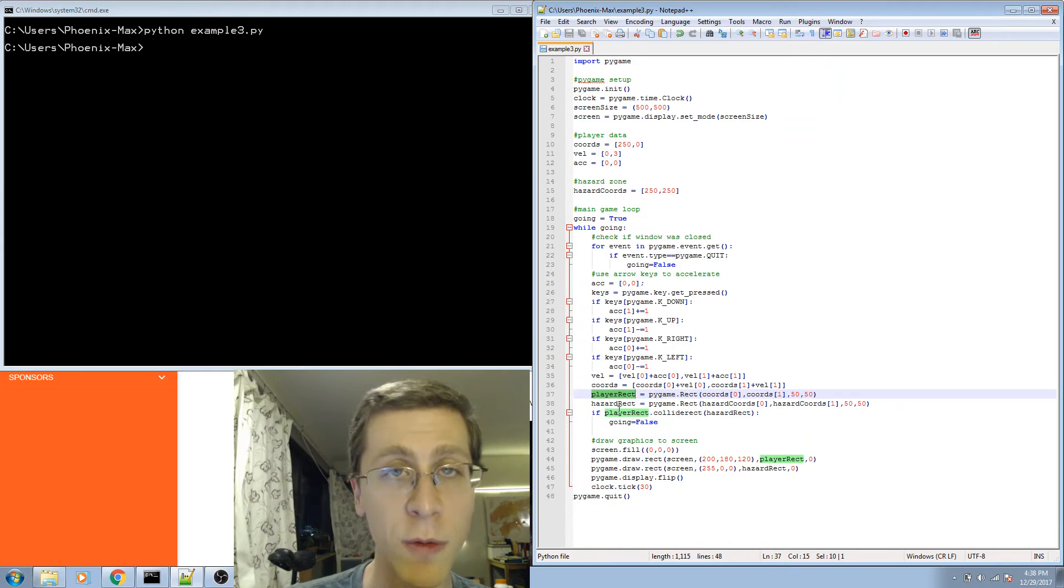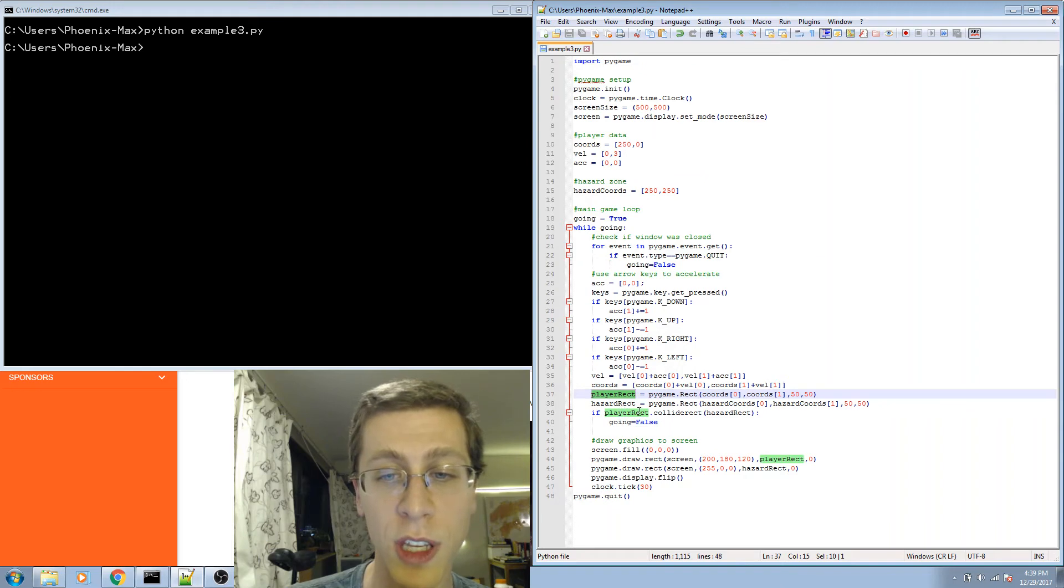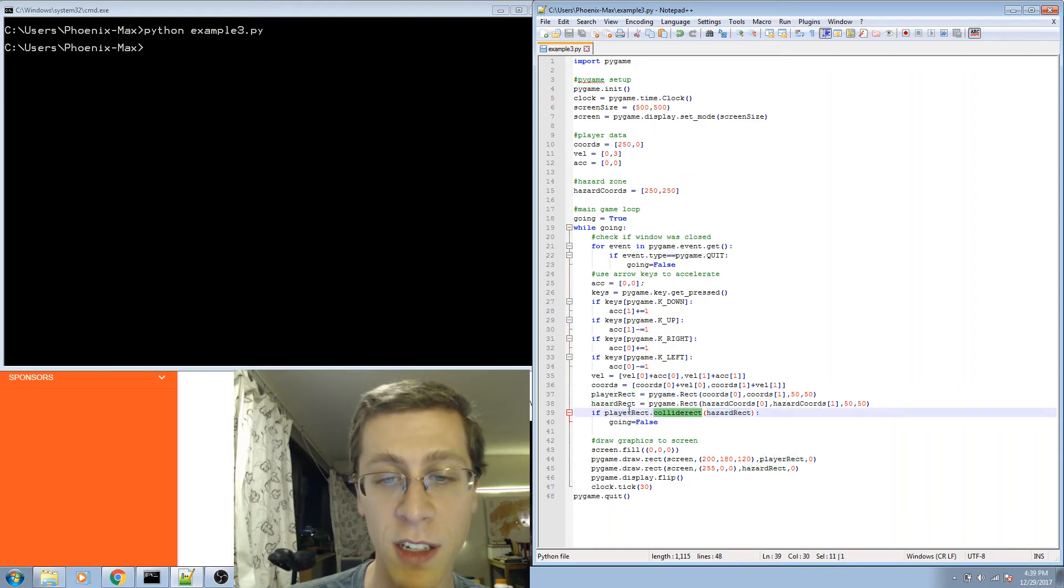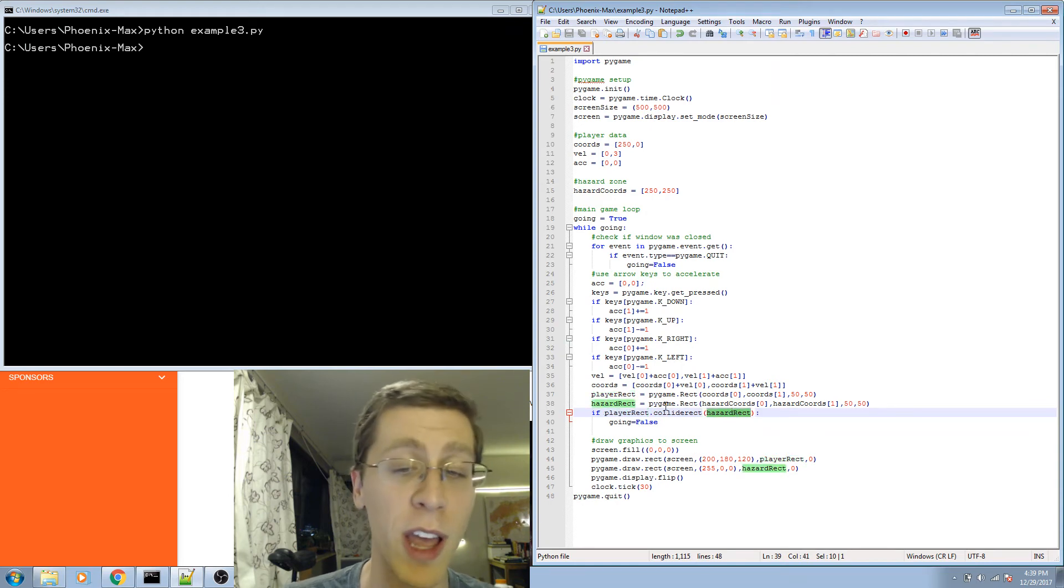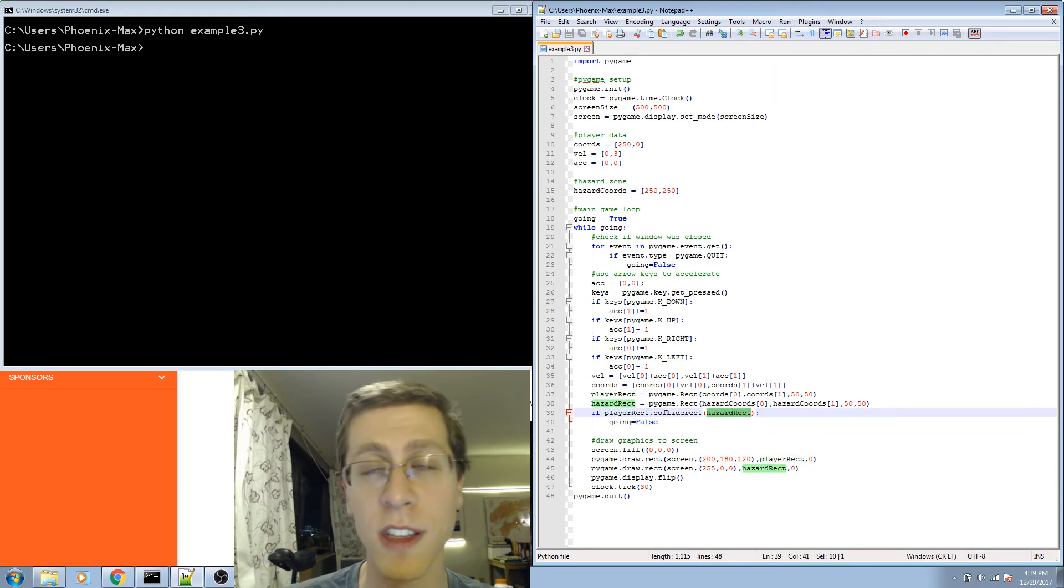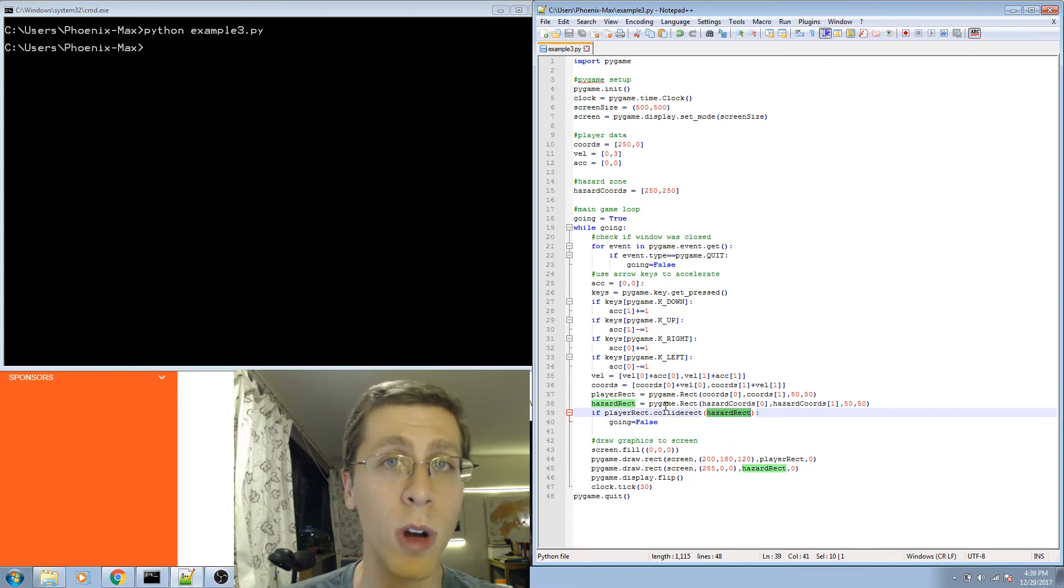These objects are convenient. I can use these objects together with a function called collideRect to determine if these two objects have collided. That way I don't have to write a whole lot of code about the x and the y coordinates, although I could if I wanted to.